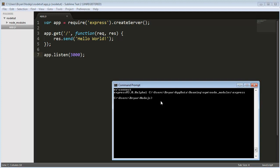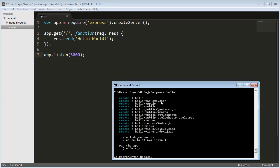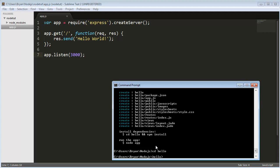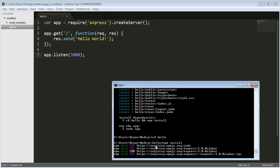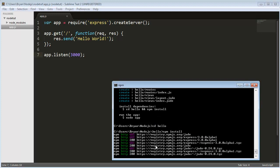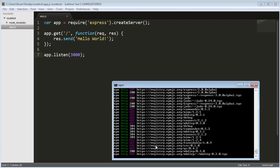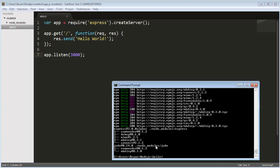I'm in my main node.js directory, so let's create a new framework. Type express and the name of the directory, hello. It made all these files and folders for you. CD into hello and then do npm install, which will automatically find all the needed dependencies and install them.